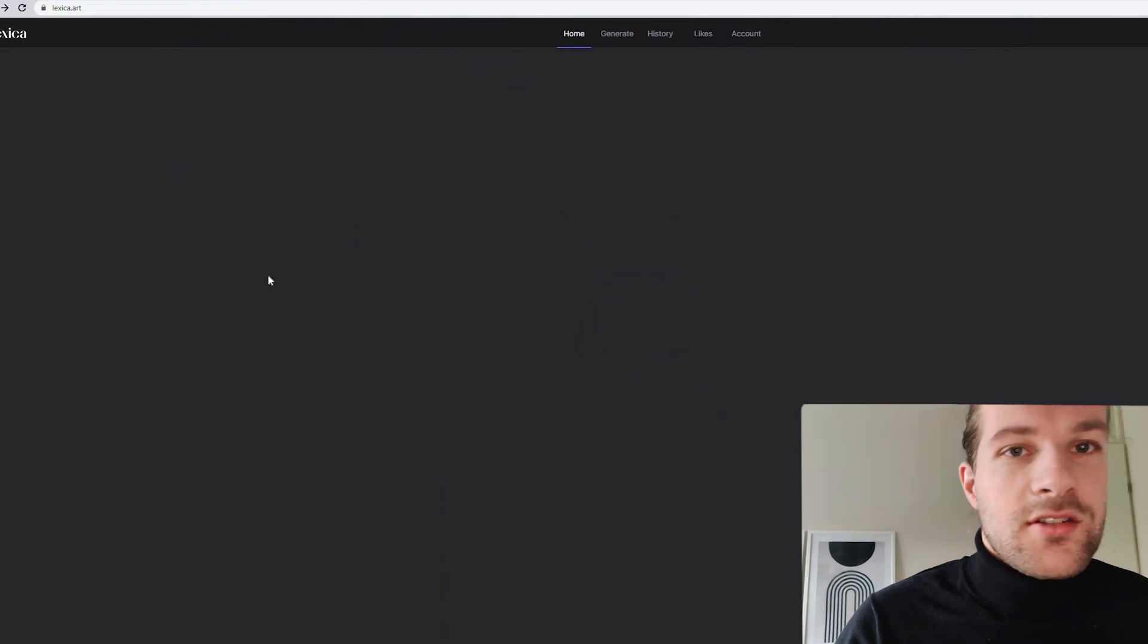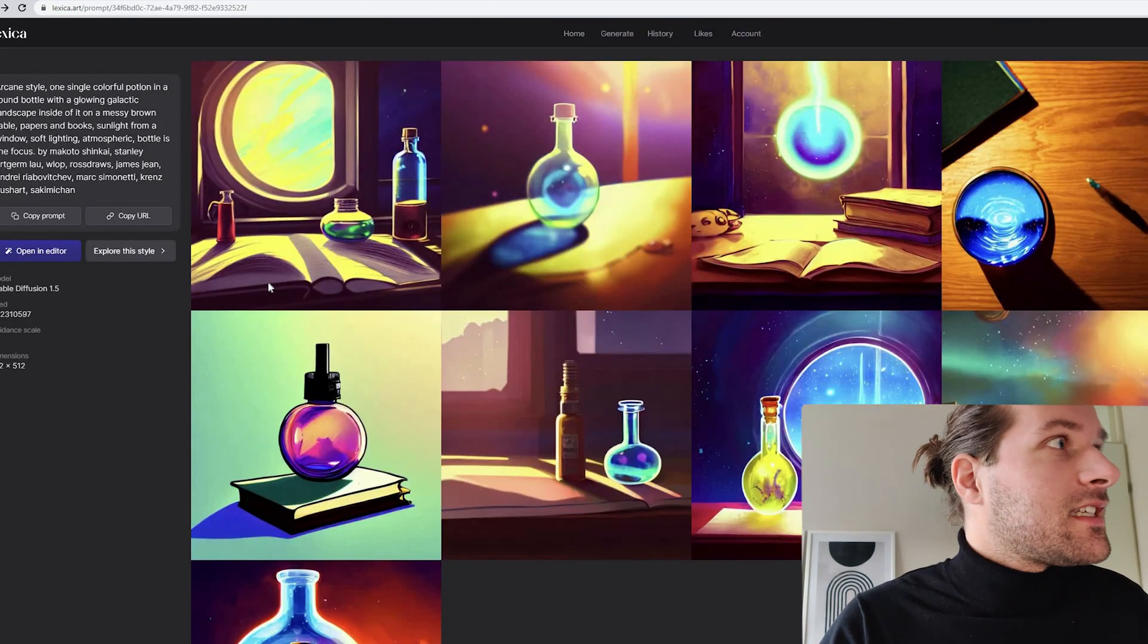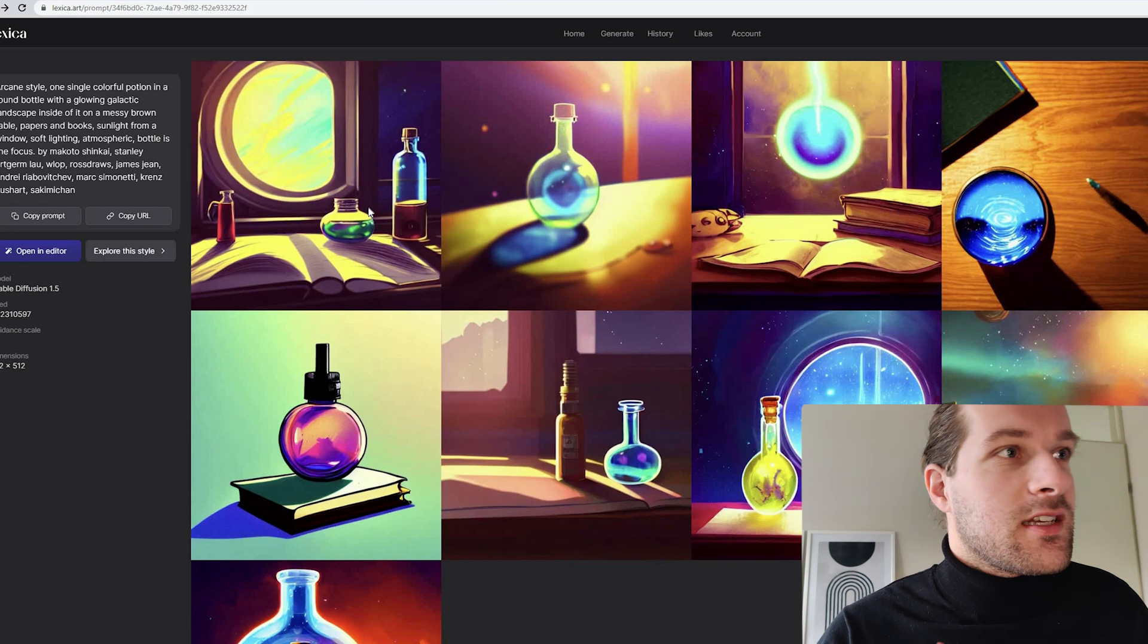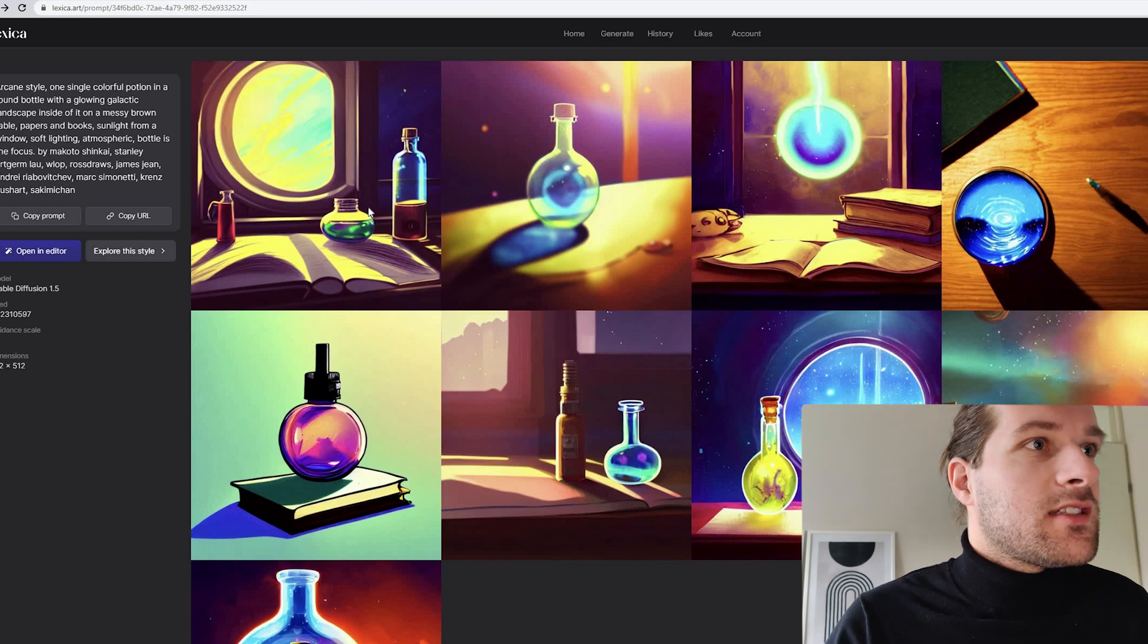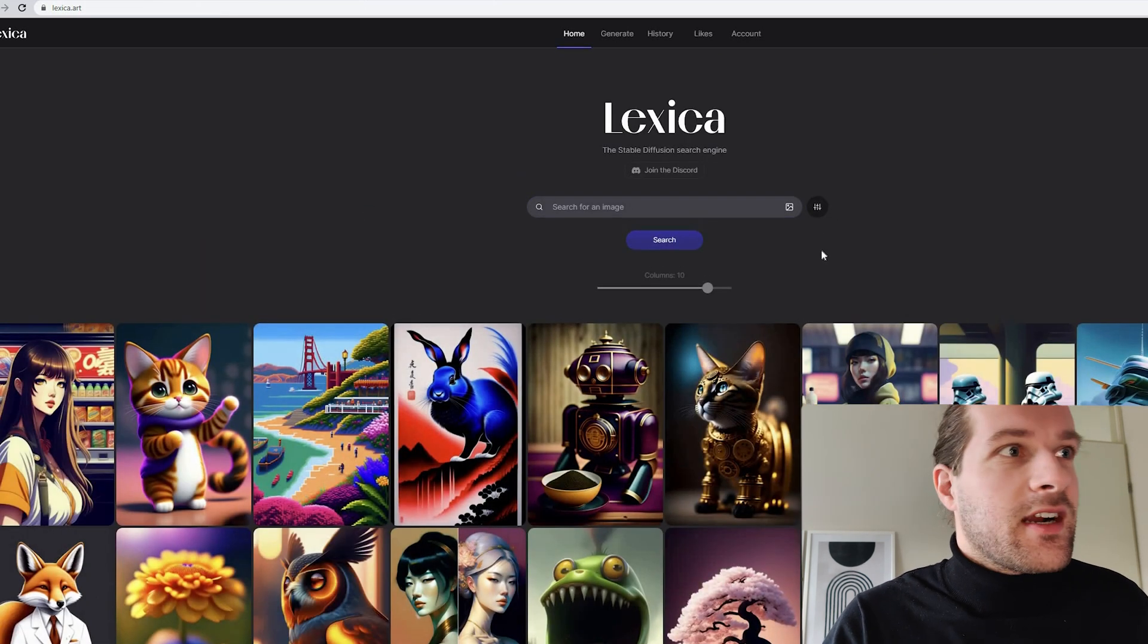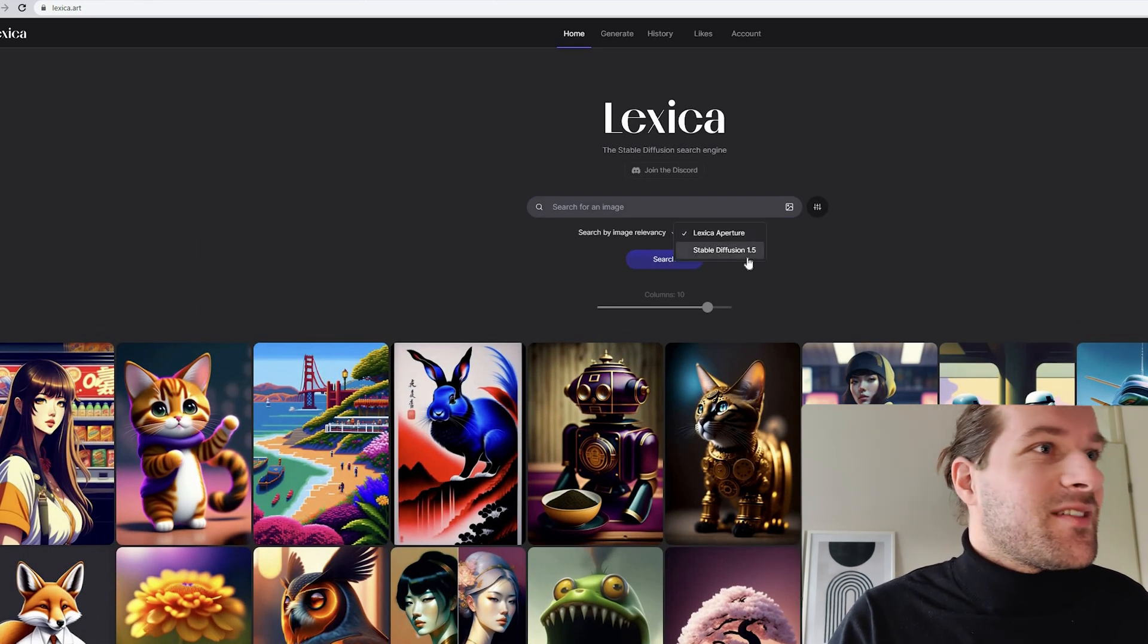So if you're lost or want some inspiration, then Lexica is a really good place to look. Because there's so much stuff that you can just steal from there. And even make better when you practice yourself.